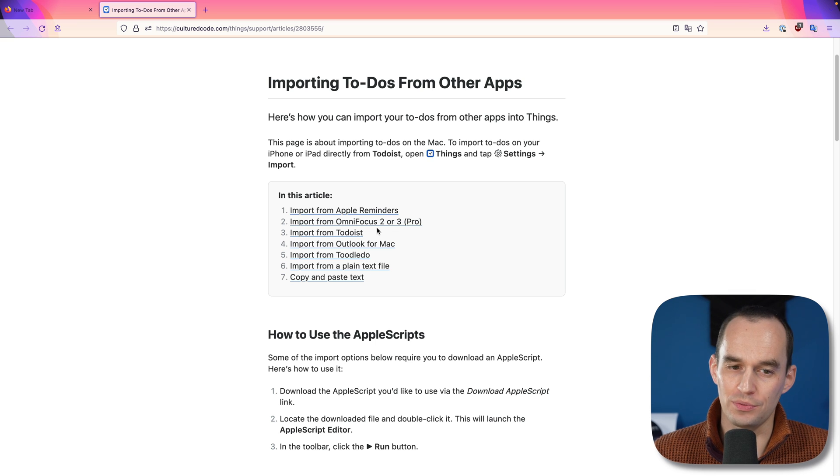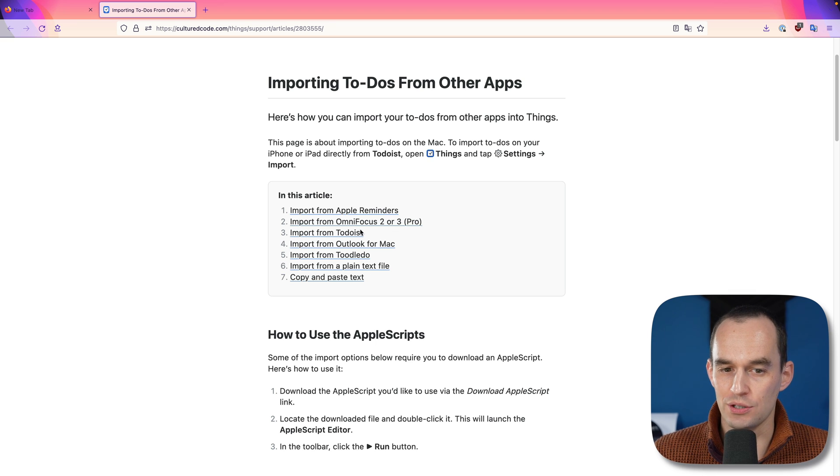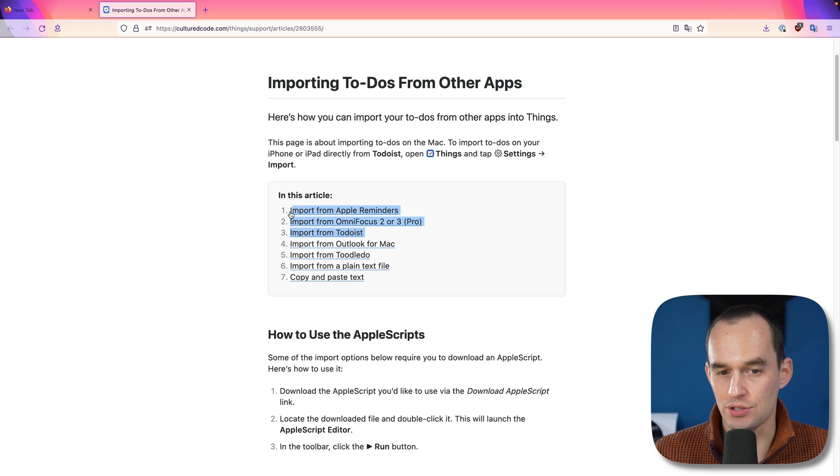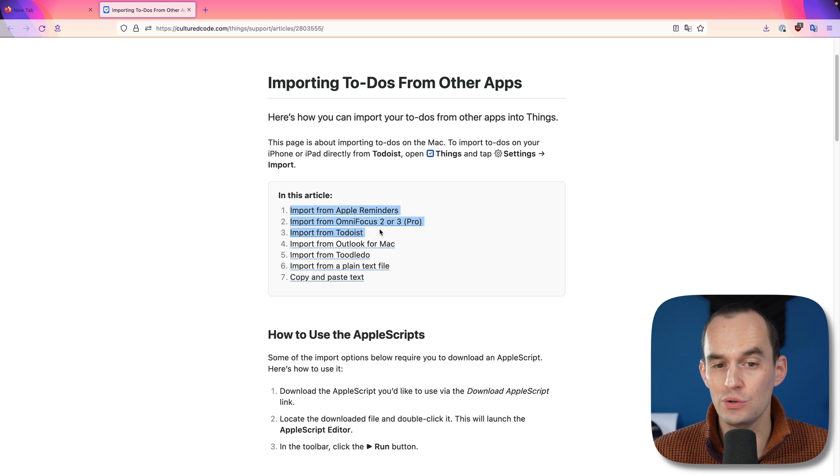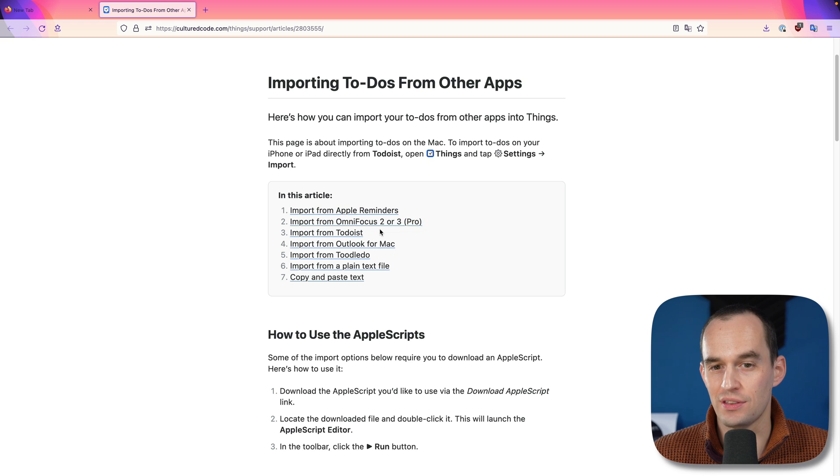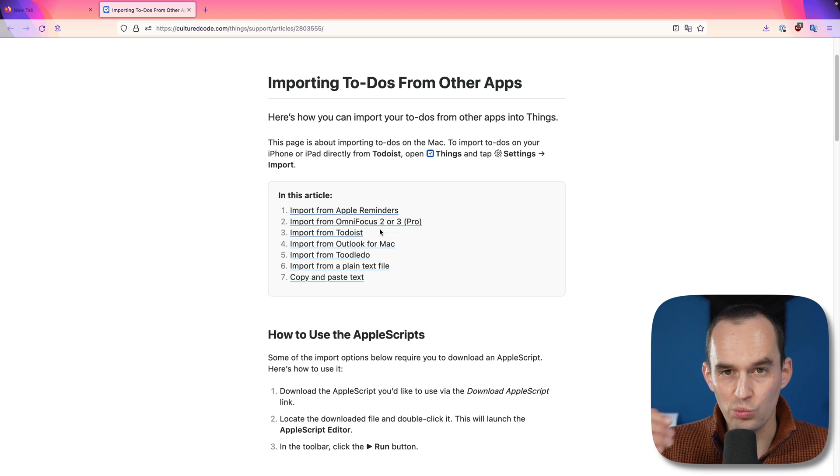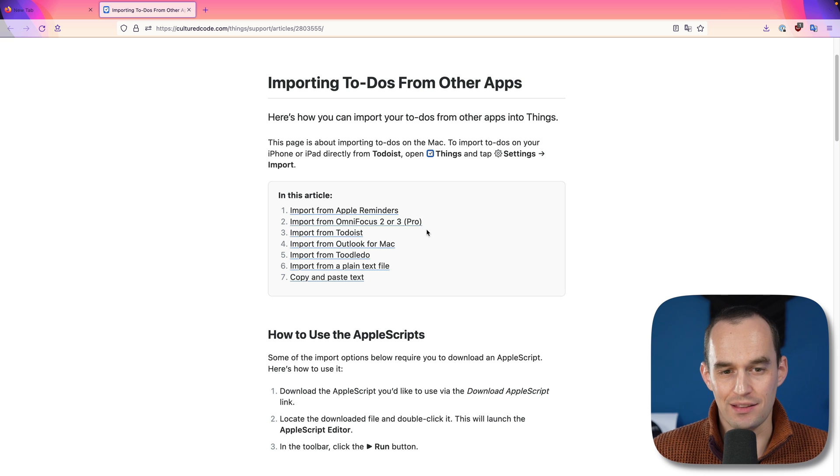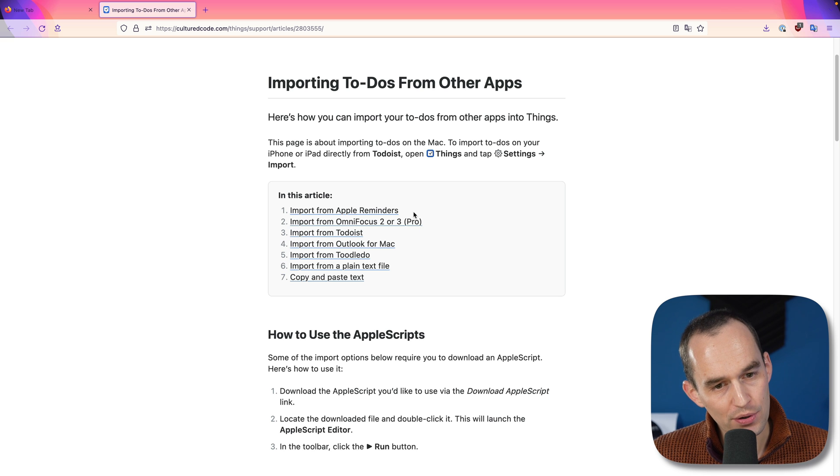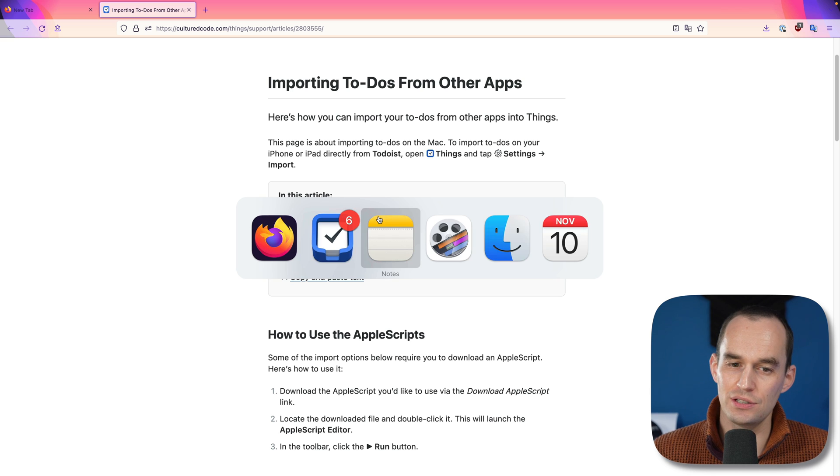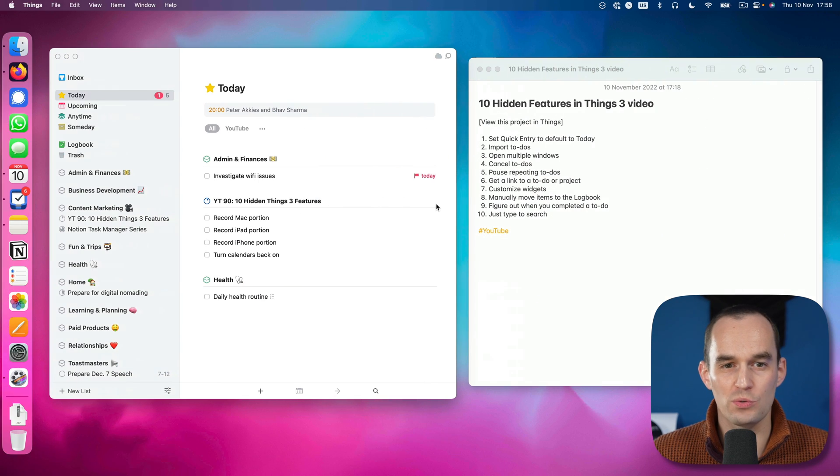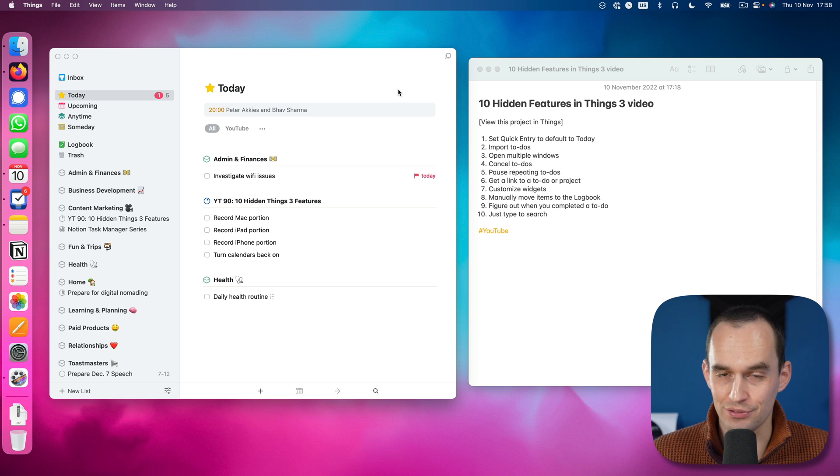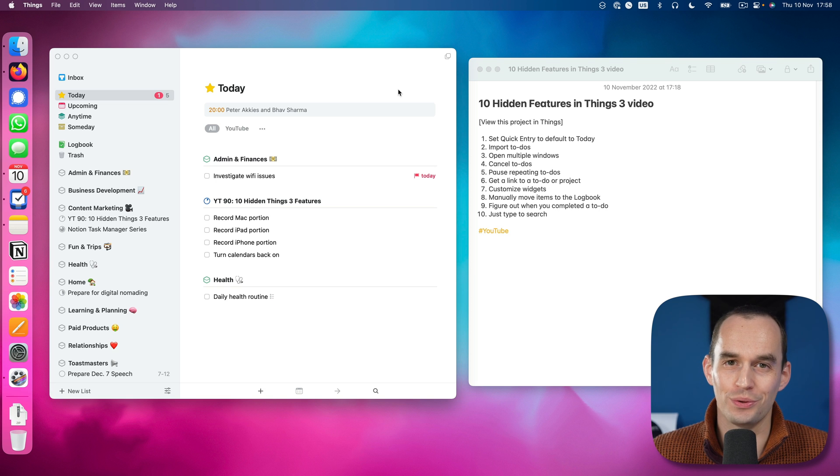But for most of you, it will be relevant if you're currently using Apple reminders, OmniFocus, or Todoist and you want to move to Things. There is a way to get your tasks into Things. Now it may not be perfect. Repeating to-dos may not show up as repeating, but it could save you a lot of time if you do want to switch.